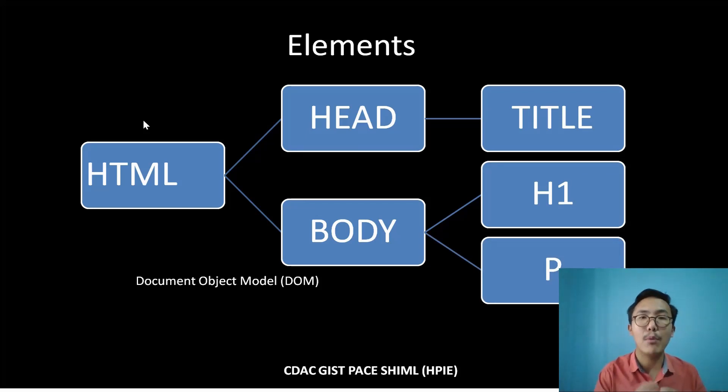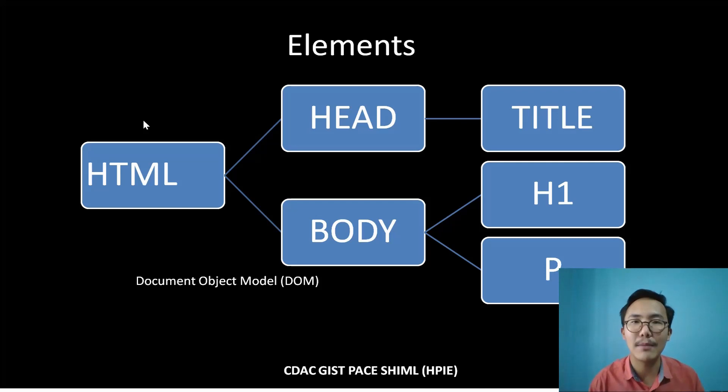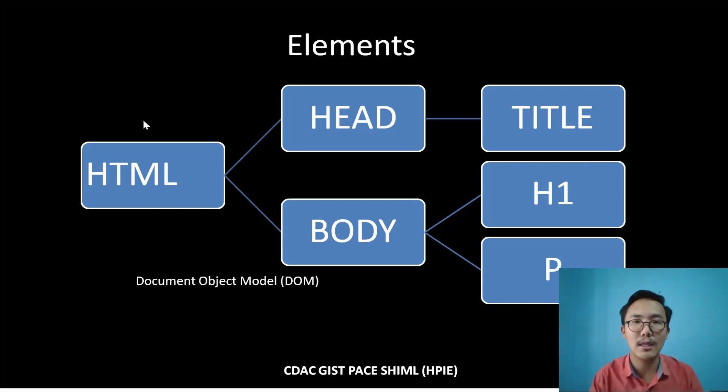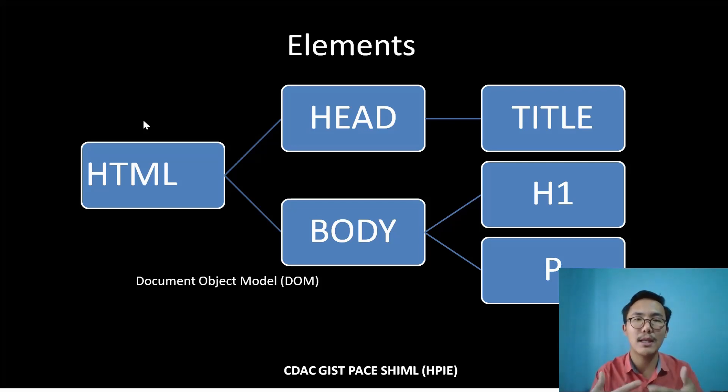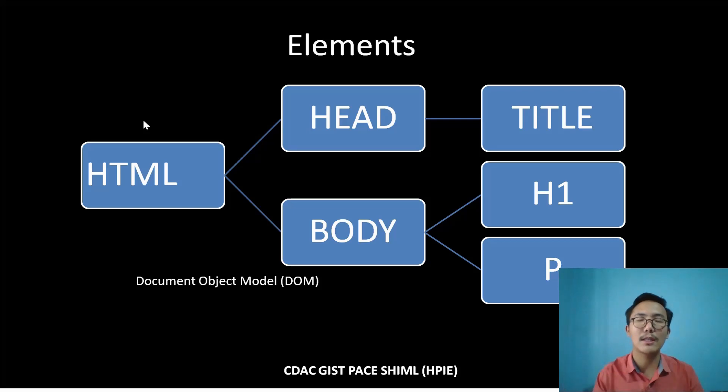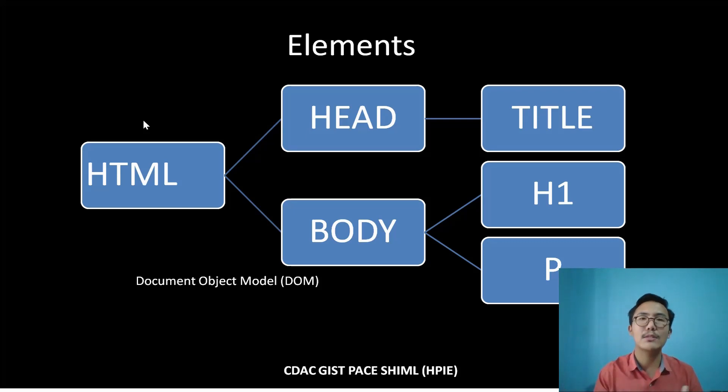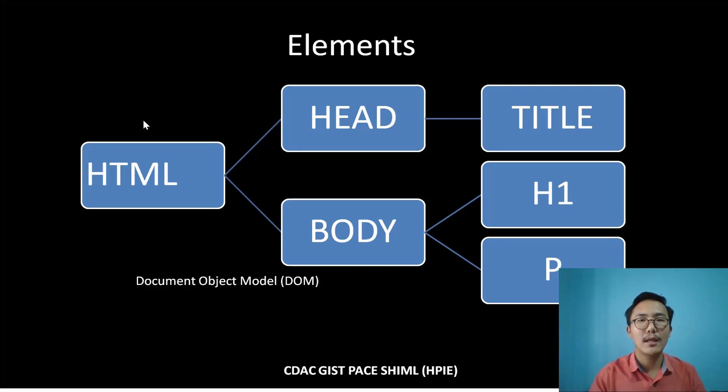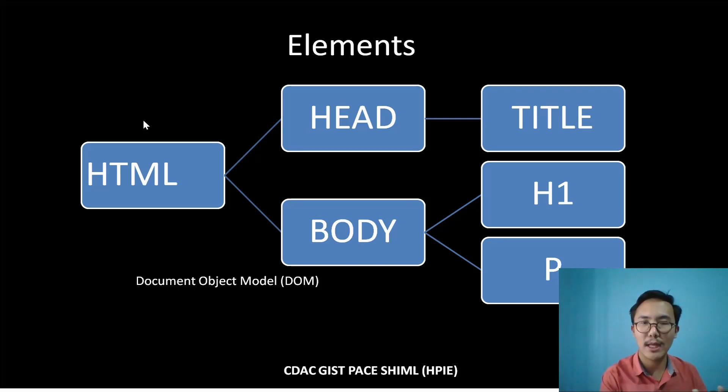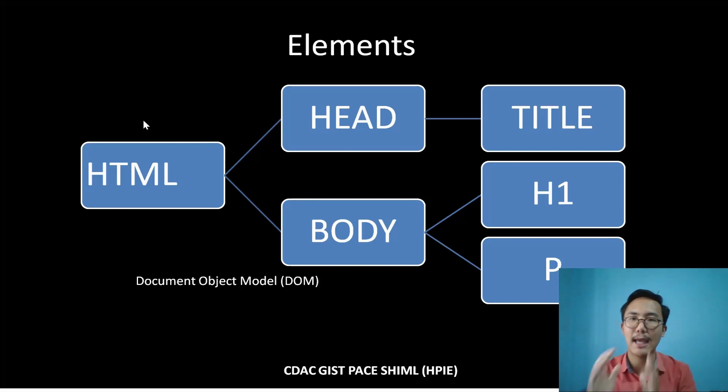This is the DOM model, how it looks like. The core is the HTML, the root. Then from HTML there is head, and through head there is title. They are differentiated from the HTML head and body based on visibility and invisibility.